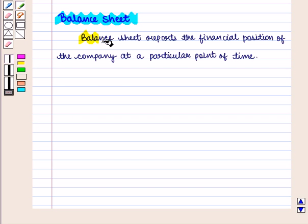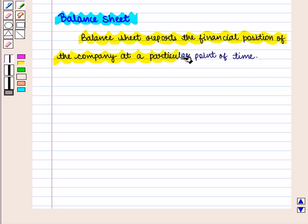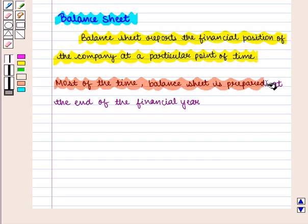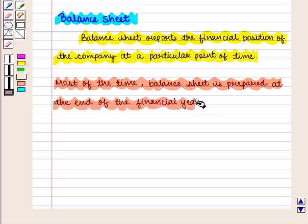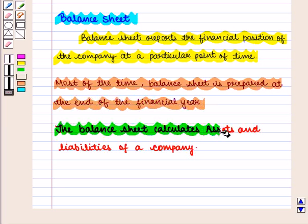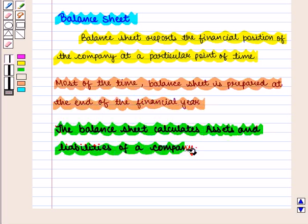A balance sheet reports the financial position of the company at a particular point of time. Most of the time, a balance sheet is prepared at the end of the financial year. The balance sheet calculates assets and liabilities of a company.